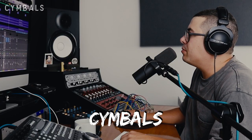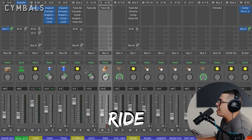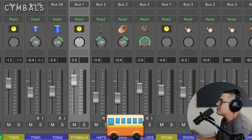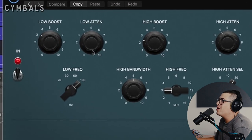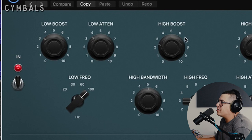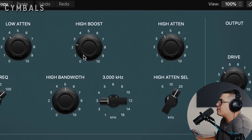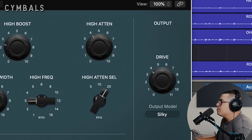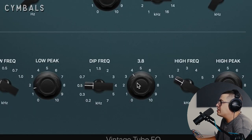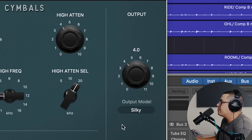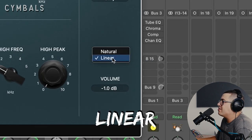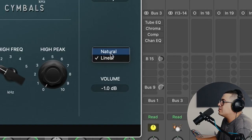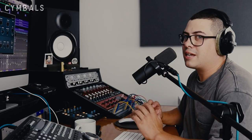Now let's have a look at our cymbals. So we've got our overheads, ride and hats all being sent to a bus called cymbals. So we've got the tube EQ and we're boosting and cutting about the same amount at 100 hertz to get that presence shift and then we're boosting at 3k just a little bit and a bit of a roll off at 20k. Bit of a cut around 500 to 600 hertz here, getting rid of some mud and touch of drive. One thing to note on all of these EQs, make sure it's in linear phase because when it's in natural, the phase seemed to keep changing. So using linear phase kept everything in phase.